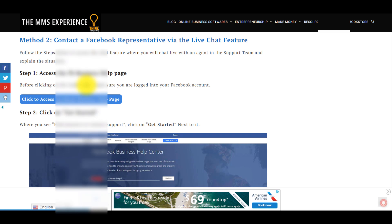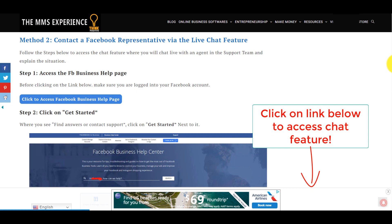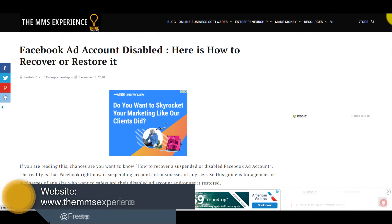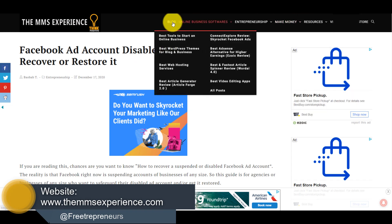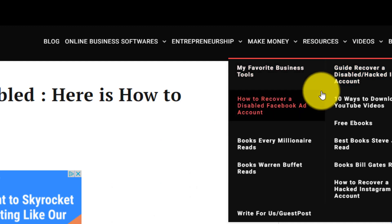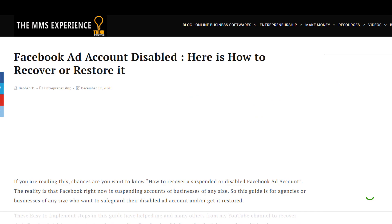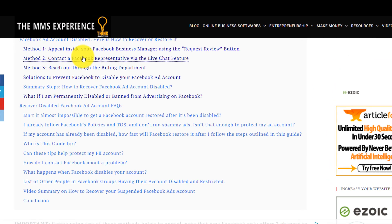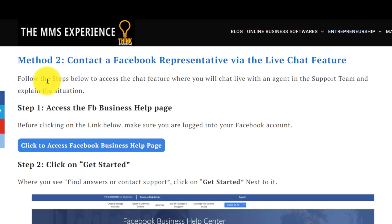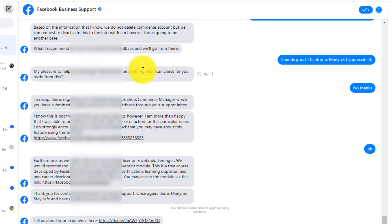I'm going to put the link down below to this guide. When you click on that link down below, you will get to this page where I've already put together a guide on how to get a hold of Facebook for whatever problem. So if you go on the site called themmsexperience.com resources, you click here on how to recover a disabled ad account, for example, and then you scroll down and you click on the method to contact — it's going to take you to this section. This will help you get in contact with a Facebook agent through the live chat feature, like I was able to get it multiple times for multiple problems.